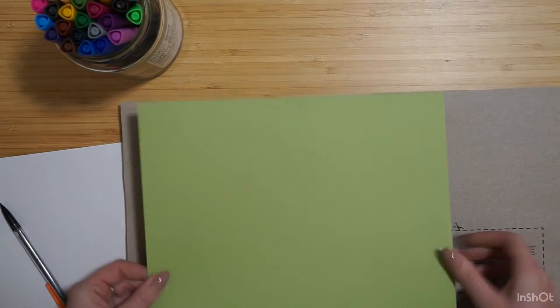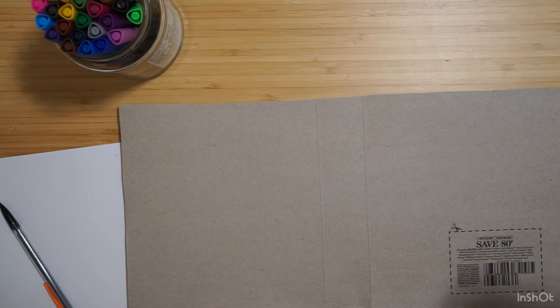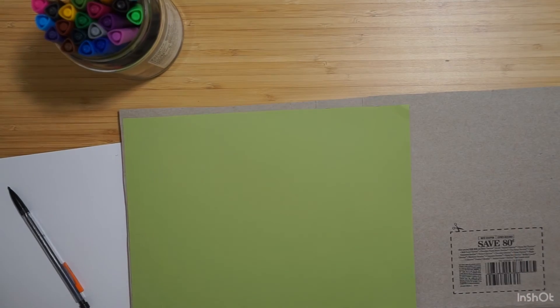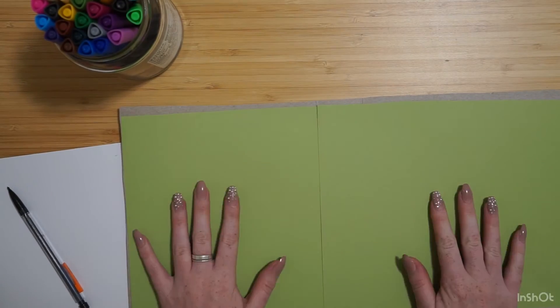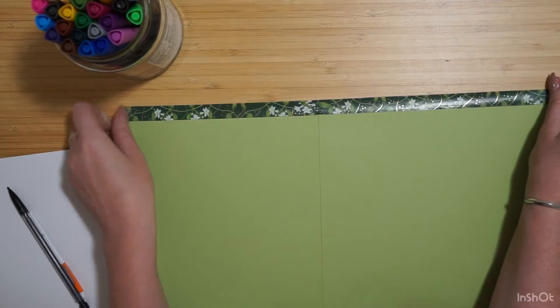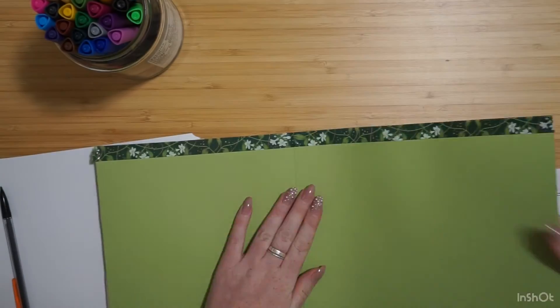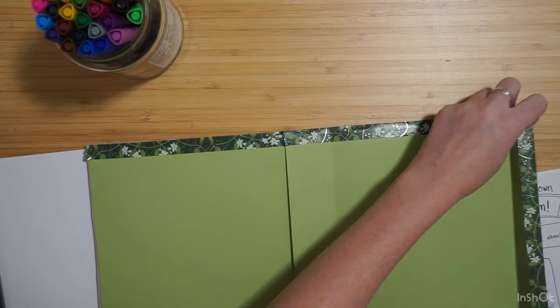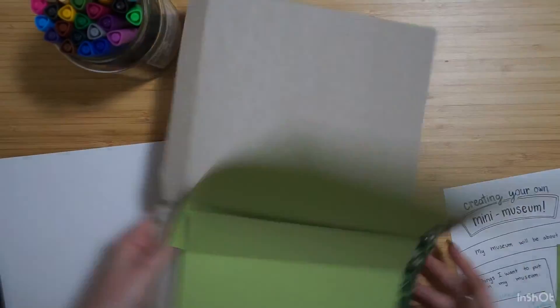So for my museum, I was thinking a lot about the video series we've been doing and some of the recycled projects that we've made. So I titled my museum, wait, don't throw that away.